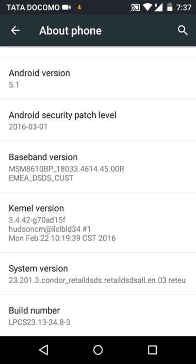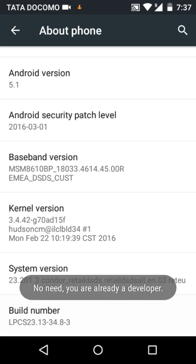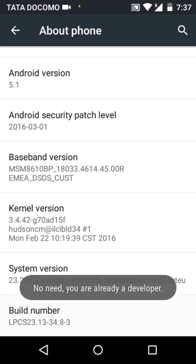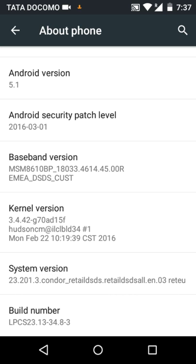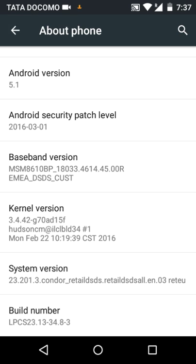So go back and you will see developer options. Click on it.